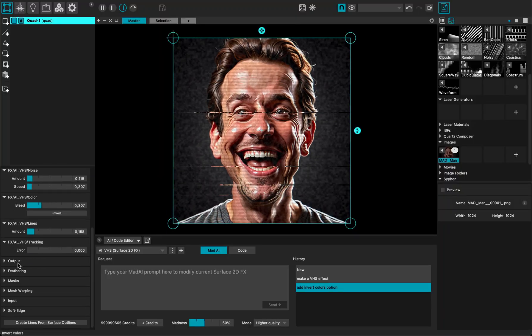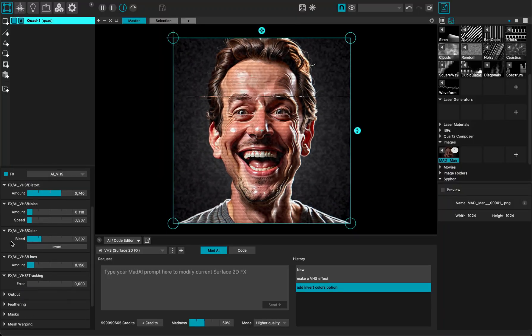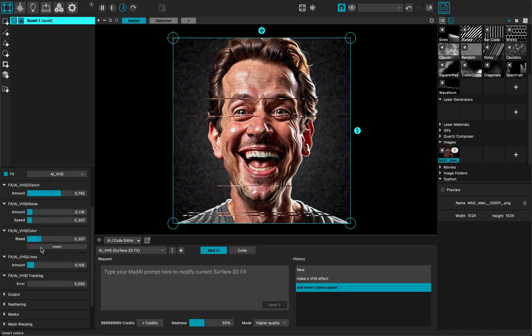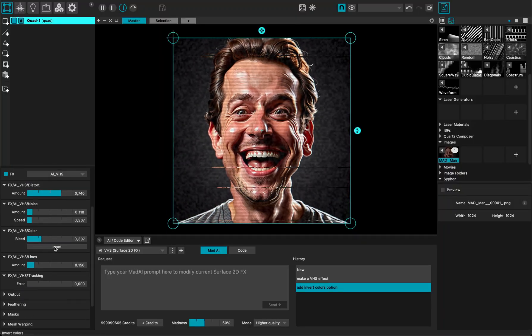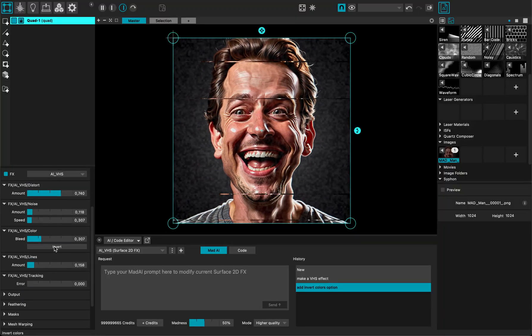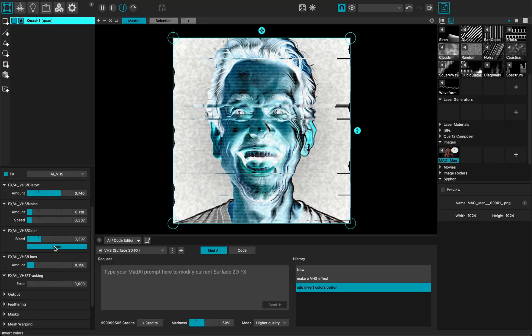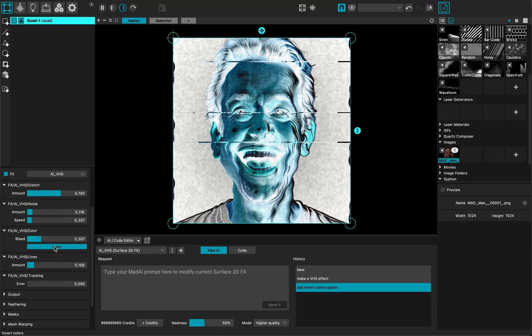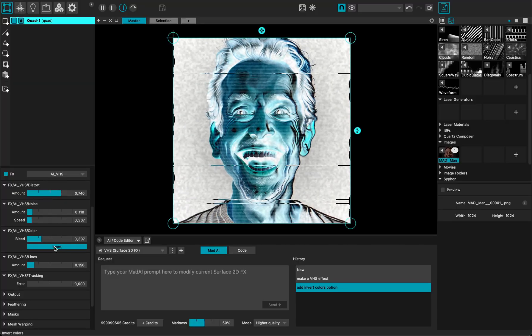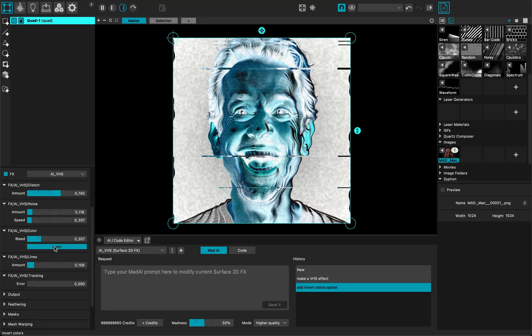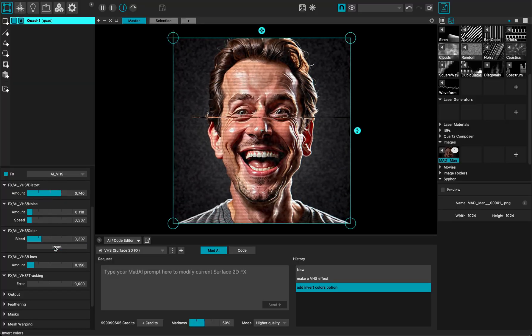And I can see here that it's added the color invert option. Oh and it's working. And again, thanks for watching.